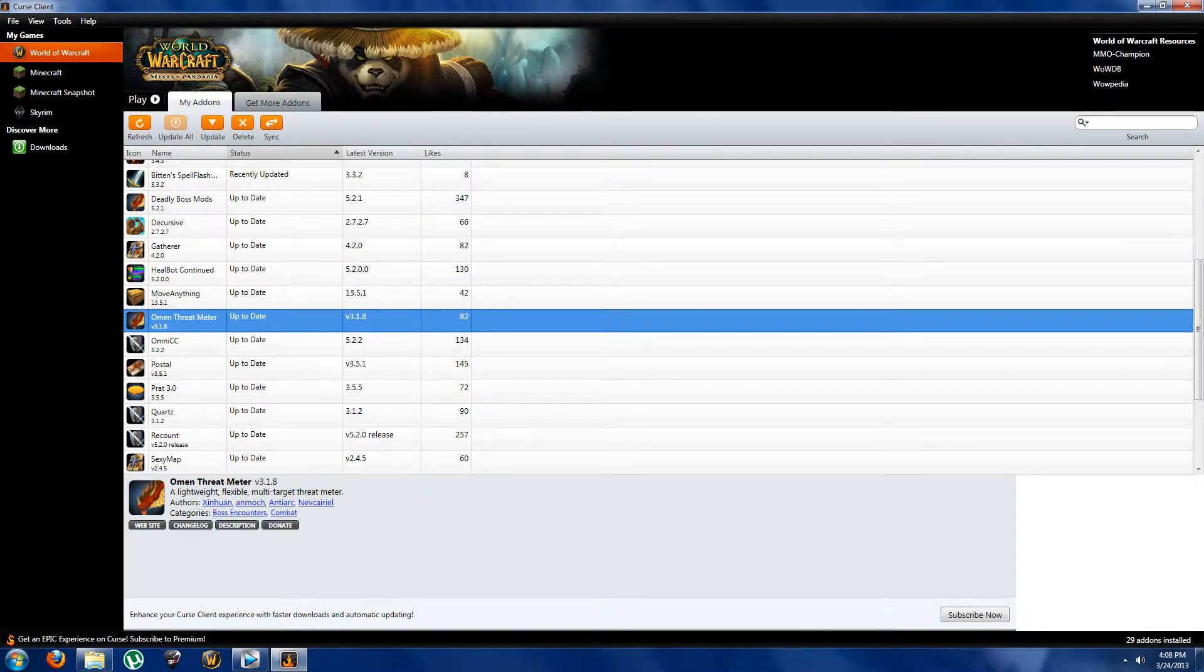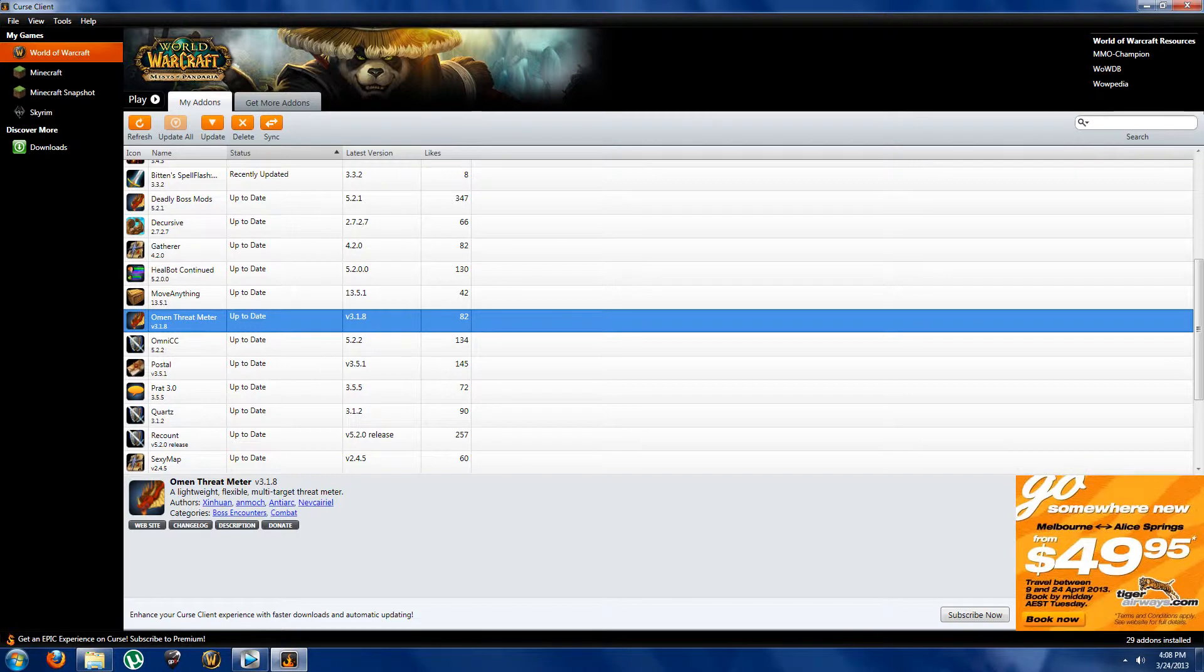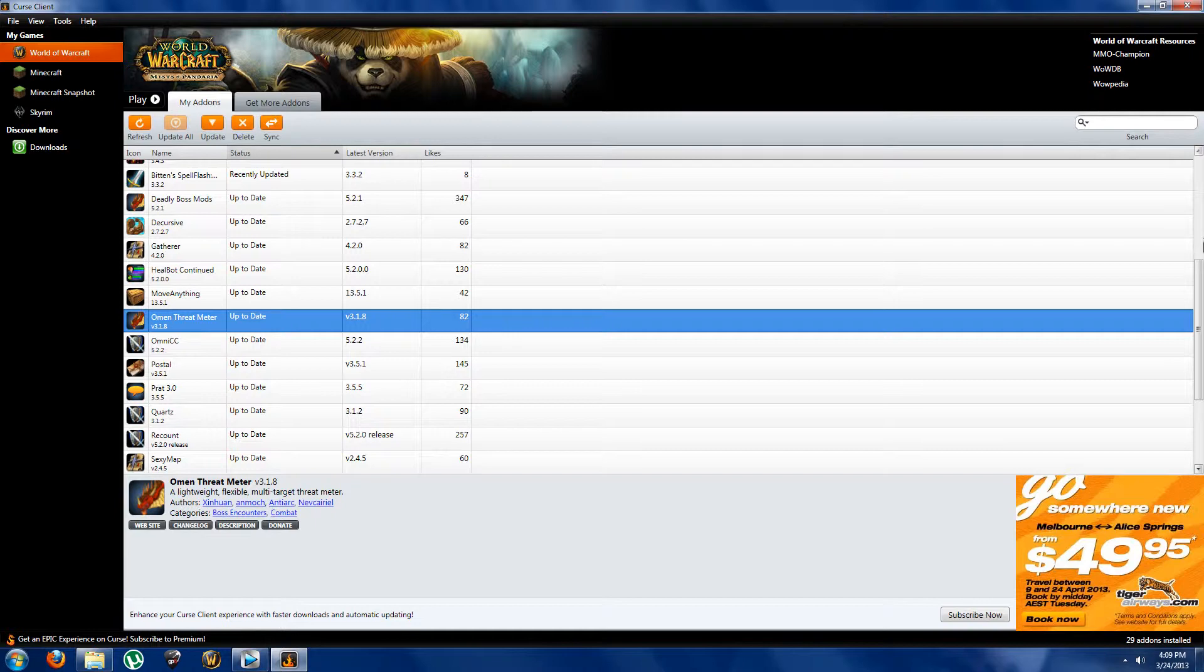Okay, here we've got a pretty much a tank addon, Omen Threat Meter. Now what it does is pretty much it just shows who's got the most threat on that person, and if you're tanking it's just an easier way to see how you're tanking by showing how much threat you've got. It makes you kind of notice who you need to get more threat on, who you need to have more rage on, all of that. Something kind of handy to have, not much tanking addon so this is just one which is the most commonly used.